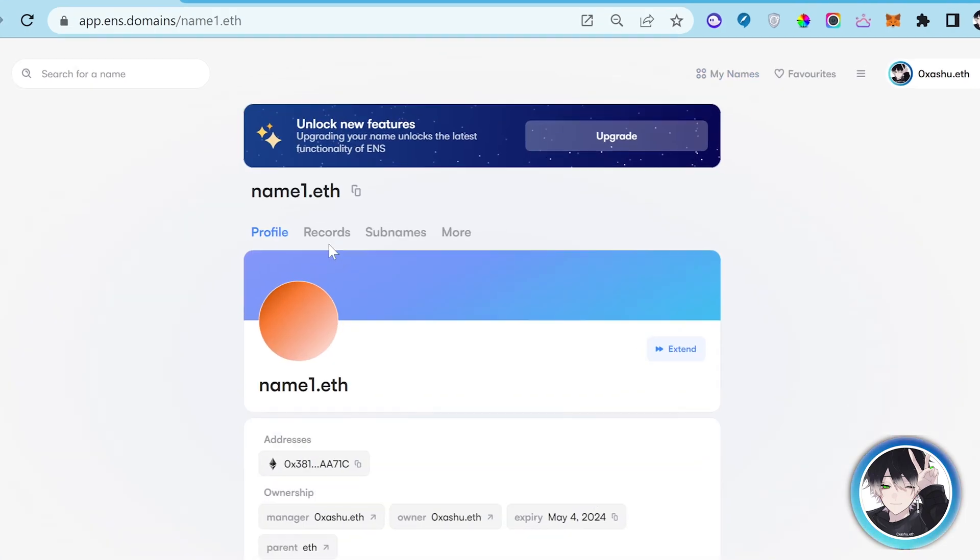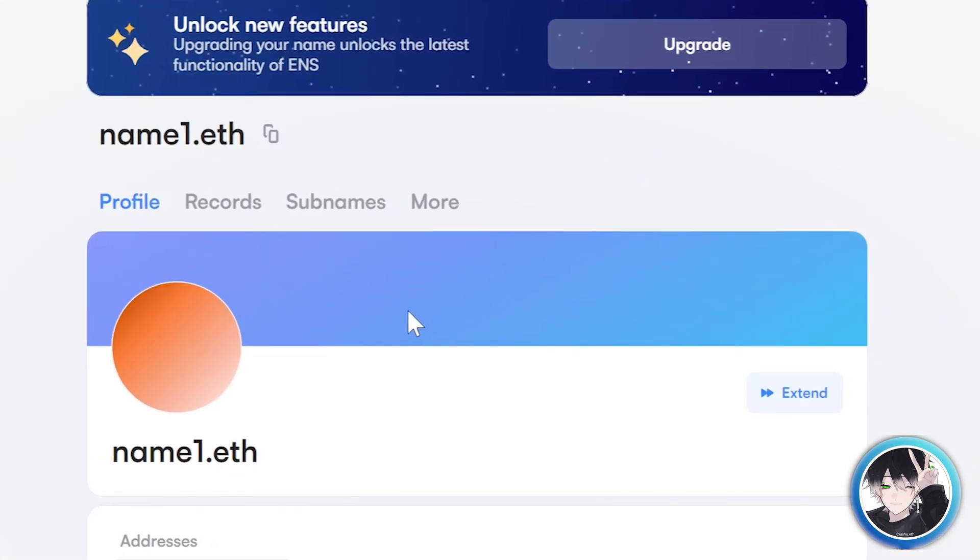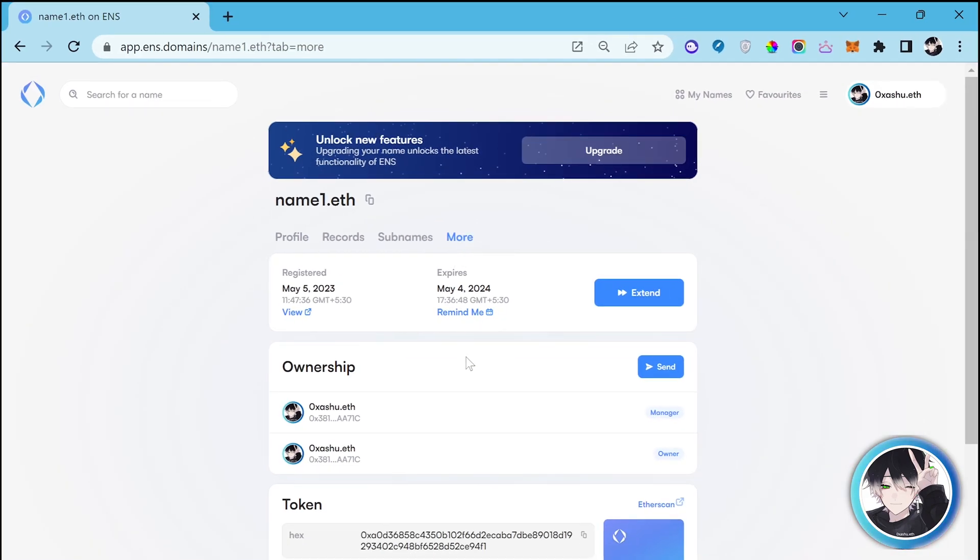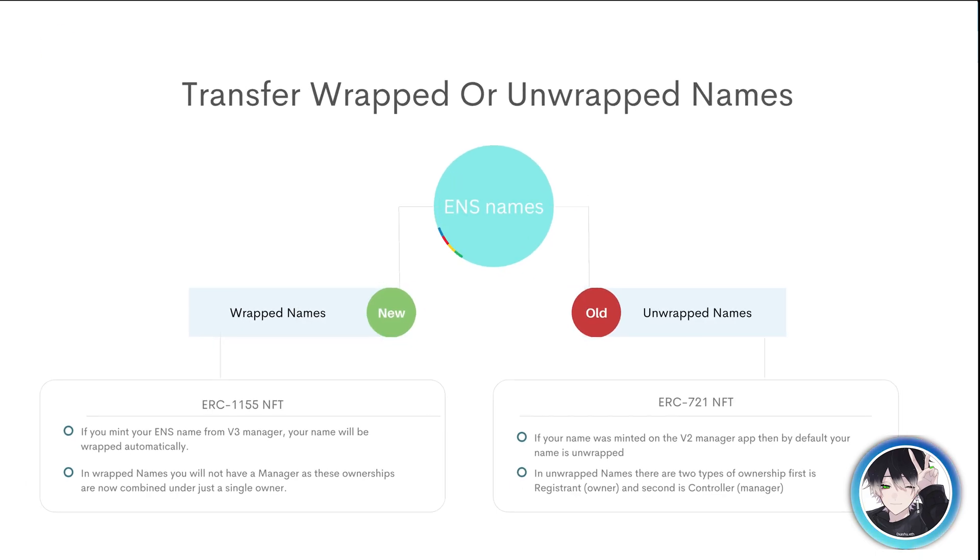Go to the more tab, then click on send button. There are two types of ENS names: wrapped names and unwrapped names.